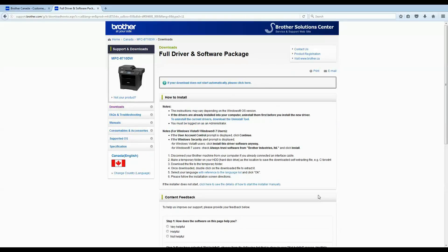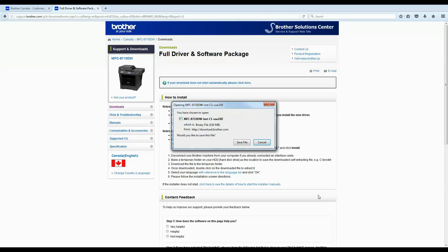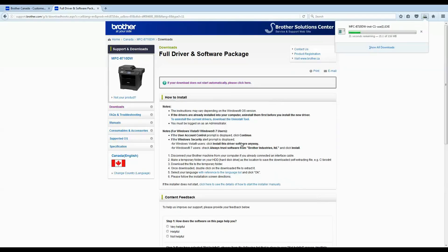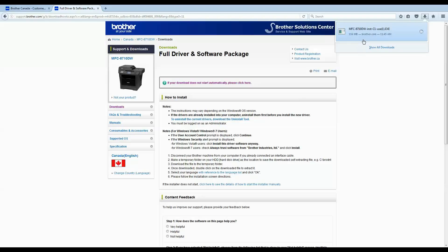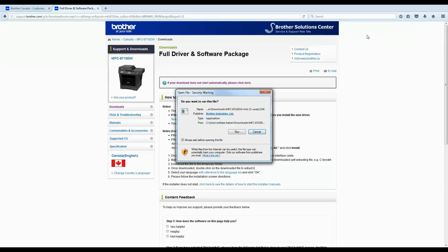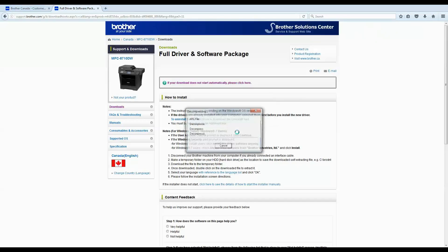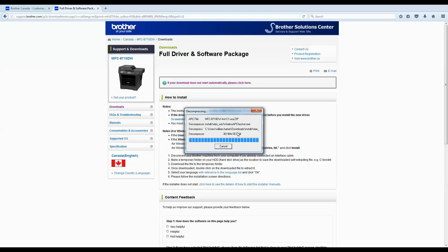On most browsers, the download will run immediately upon finishing. On some browsers, if that doesn't happen, you'll just need to navigate to your Downloads folder and run it from there. Once it's finished, tell it to run and it'll do a quick decompression, then the installer will pop up.